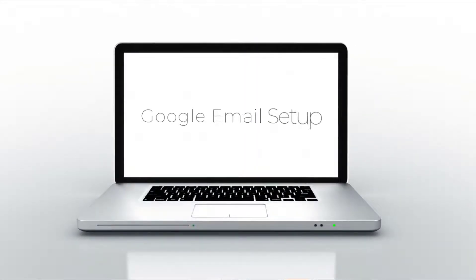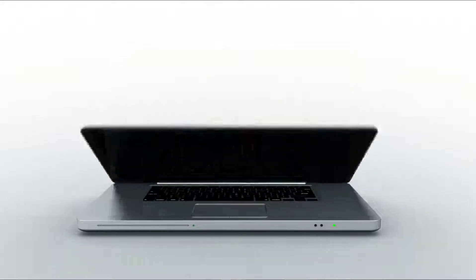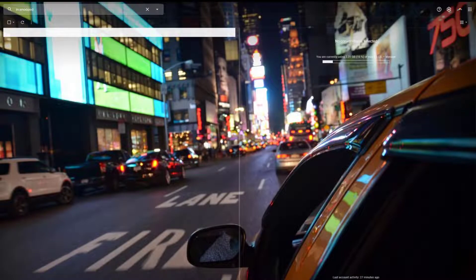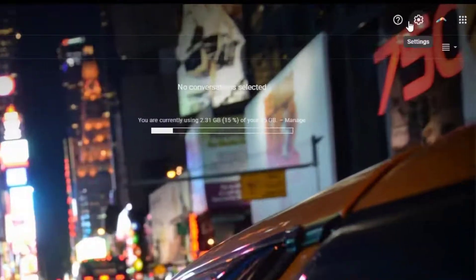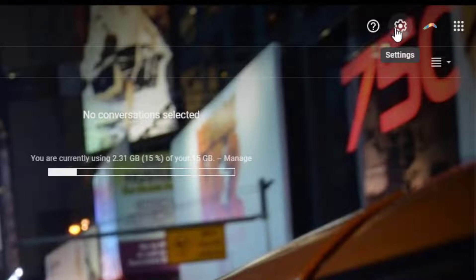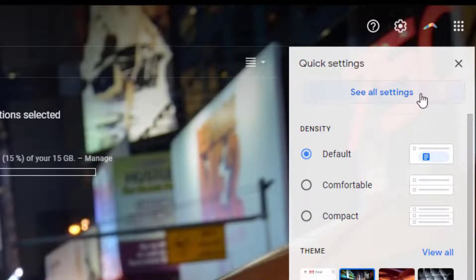This video shows how to set up your Google email account with various options and a signature line. To set up your email account, go to the gear icon in the upper right-hand corner. If you hover over it, it says settings. Click that, and then click see all settings underneath.